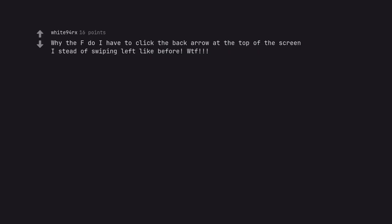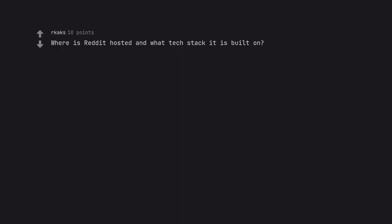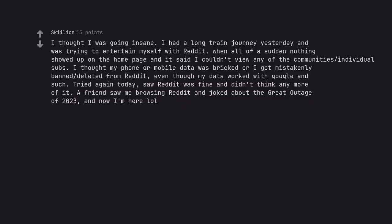Why the F do I have to click the back arrow at the top of the screen instead of swiping left like before? WTF? Where is reddit hosted and what tech stack it is built on? I thought I was going insane. I had a long train journey yesterday and was trying to entertain myself with reddit, when all of a sudden nothing showed up on the homepage and it said I couldn't view any of the community's individual subs. I thought my phone or mobile data was bricked or I got mistakenly banned or deleted from reddit, even though my data worked with Google and such. Tried again today, saw reddit was fine and didn't think any more of it. A friend saw me browsing reddit and joked about the great outage of 2023, and now I'm here lol.